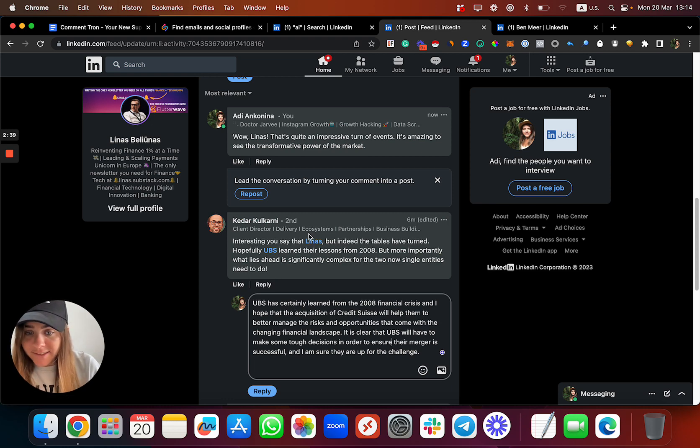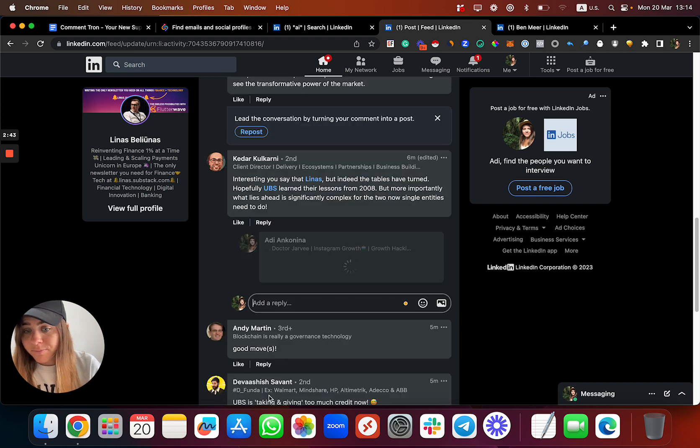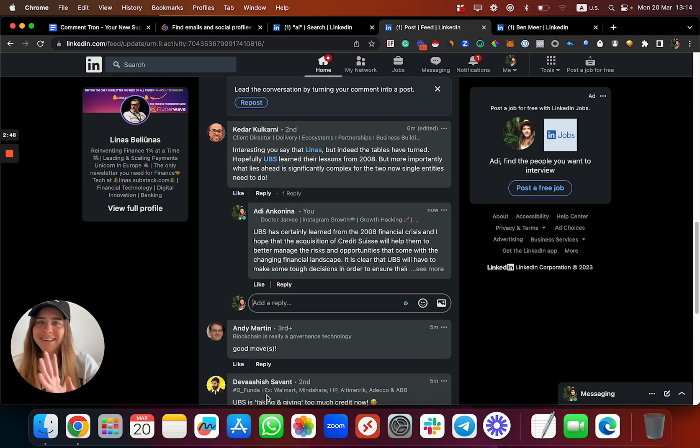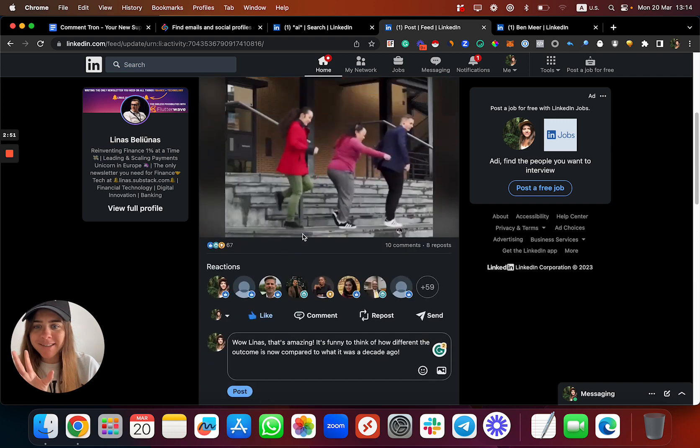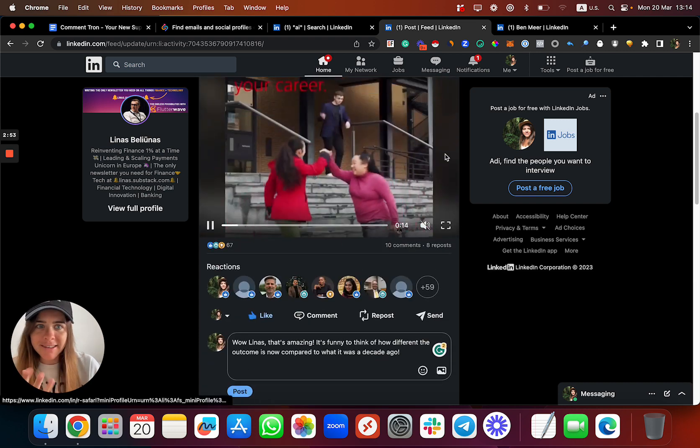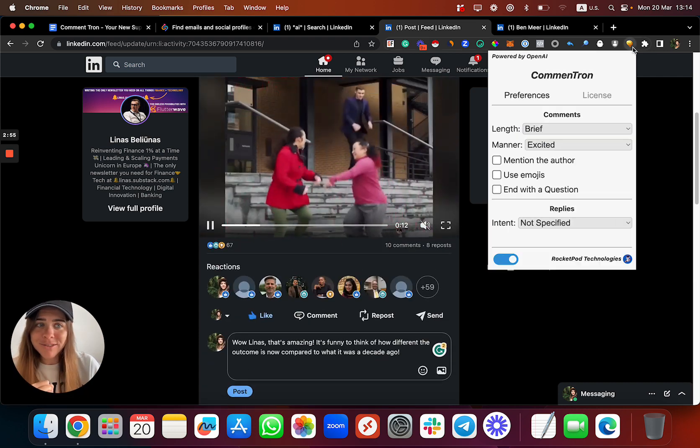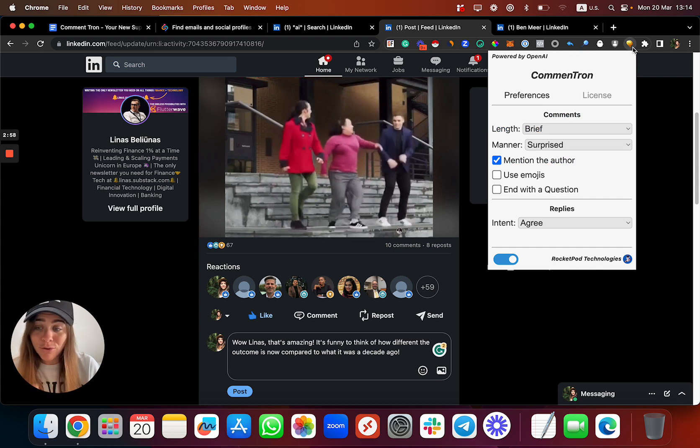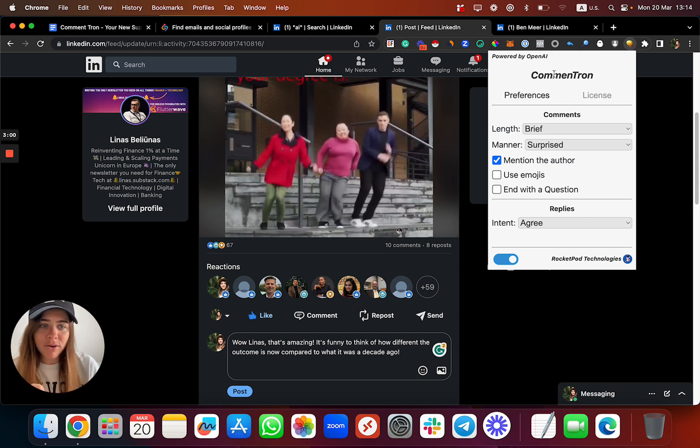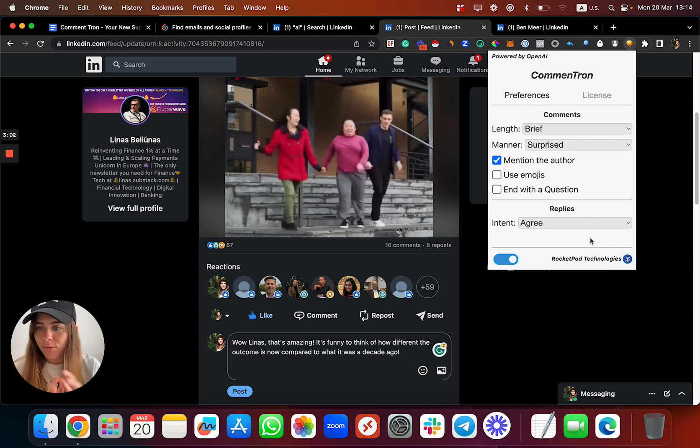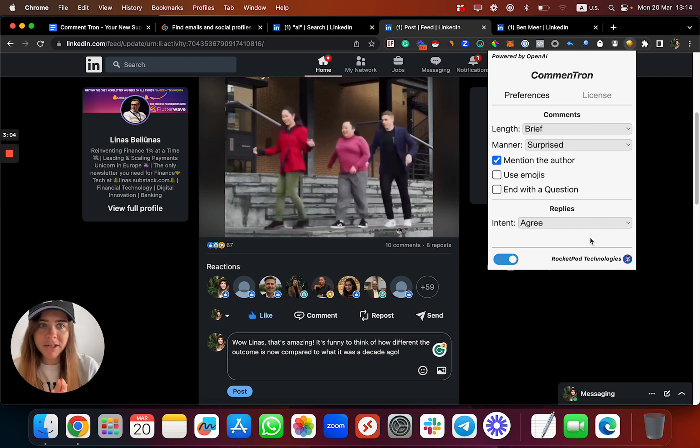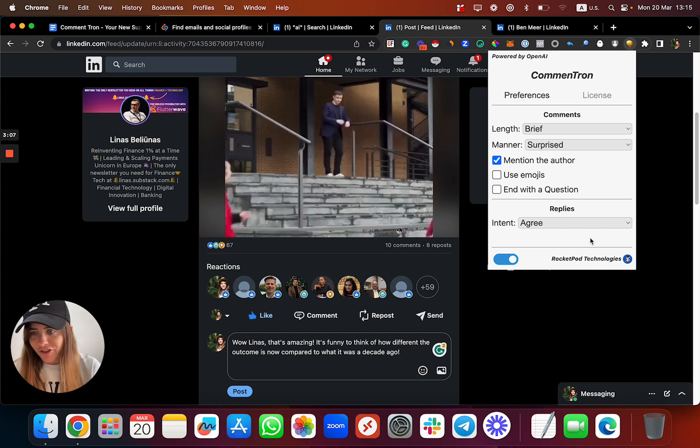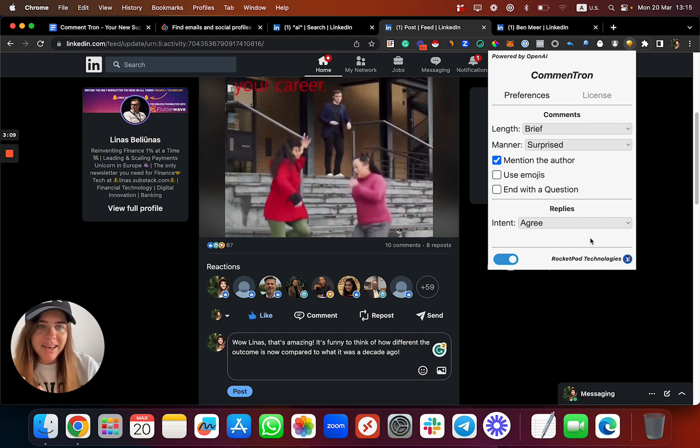Have a look, I just created the comment to Kedar and I can read this. As you can see, it's relevant to what he said and it's pretty cool. If you're asking yourself how I did this without even reading the content, without doing pretty much anything, just clicking on a button, and it took me a second, check this out.